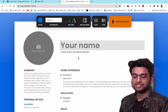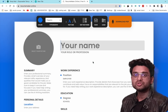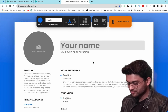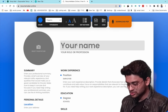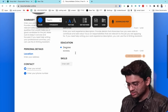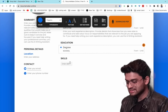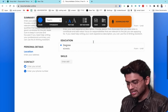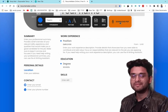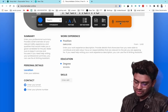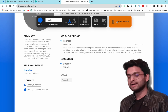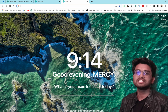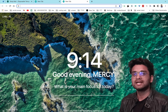You can upload your profile picture, add your name, customize education, skills, and many more sections. After you're done, you can download your resume in PDF format.